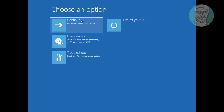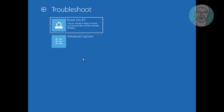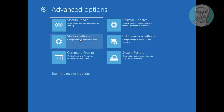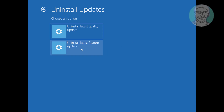Click Continue to check if your problem is solved. If the same problem exists, click Troubleshoot, click Advanced Options, click Uninstall Updates, then click Uninstall Latest Feature Update.